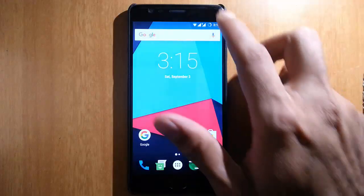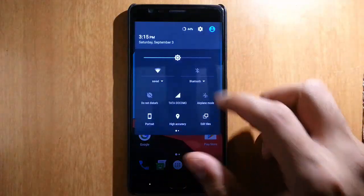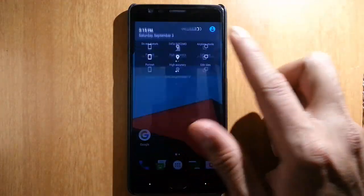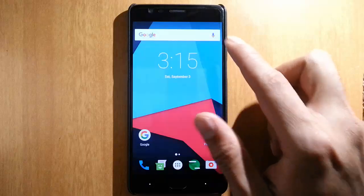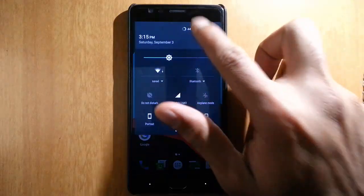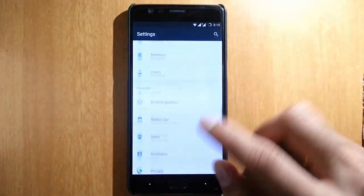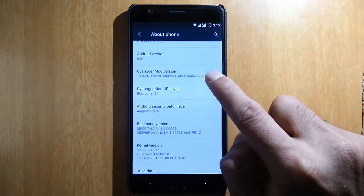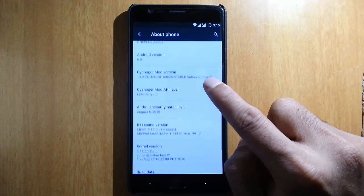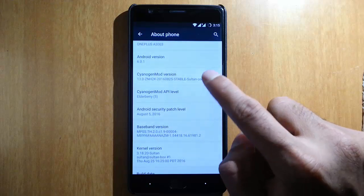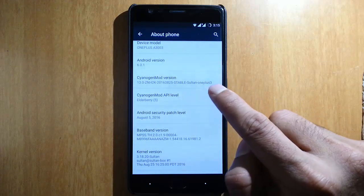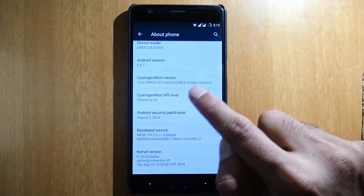Hello YouTube, in this video I'm going to review Sultan XDA-based ROM for OnePlus 3. In the settings menu, under About Phone, you can find I'm using CyanogenMod 13-based ROM for OnePlus 3, which is built by Sultan XDA.